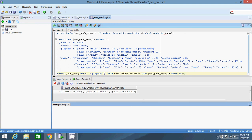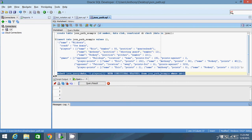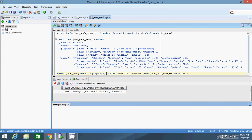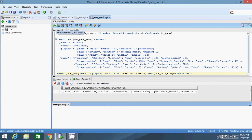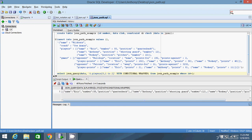Inside the brackets you can specify an index. Index 1 gives Anthony, and index 2 gives Rodney. You can also specify multiple indices — for example, 0 and 2 gives Eric and Rodney. You can specify a range — for example, 1 to 2 gives Anthony and Rodney. You can combine multiple ranges and individual indices, such as 0 and 1 to 2 to get all three elements. Just make sure the numbers are in ascending order from left to right.